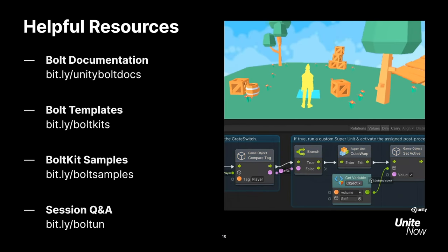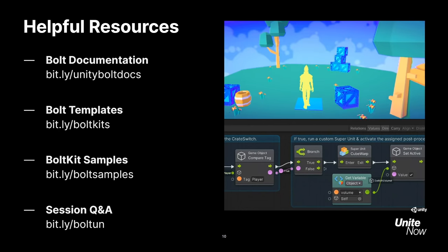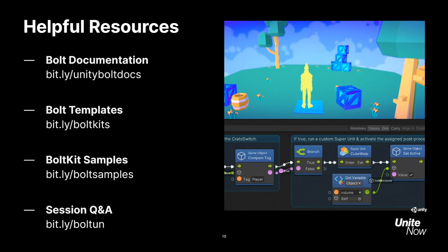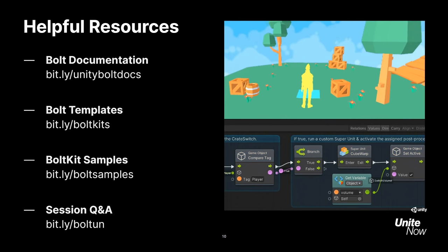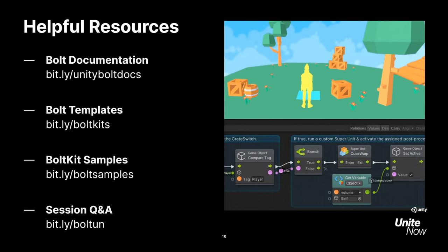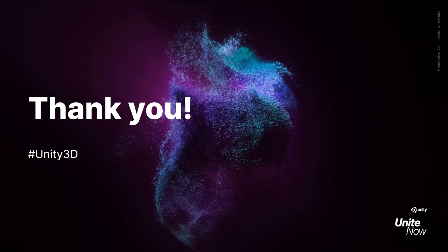Lastly, come join our Q&A for this session over on the Unity forums. The Bolt team and I will be keeping an eye on it over the next week to answer any questions you may have after watching this presentation. We can't wait to see what you all create with Bolt. Thank you so much for joining us today, and we hope you stay safe, healthy, and well. Happy game making, and until next time.